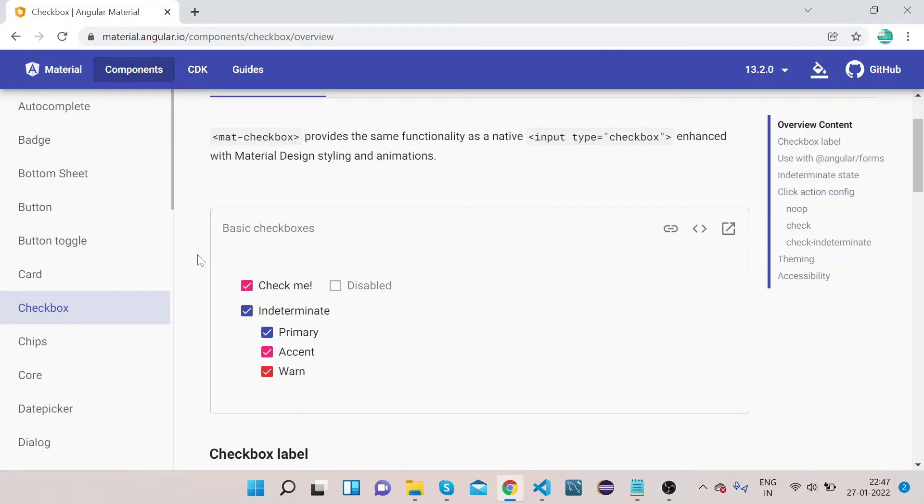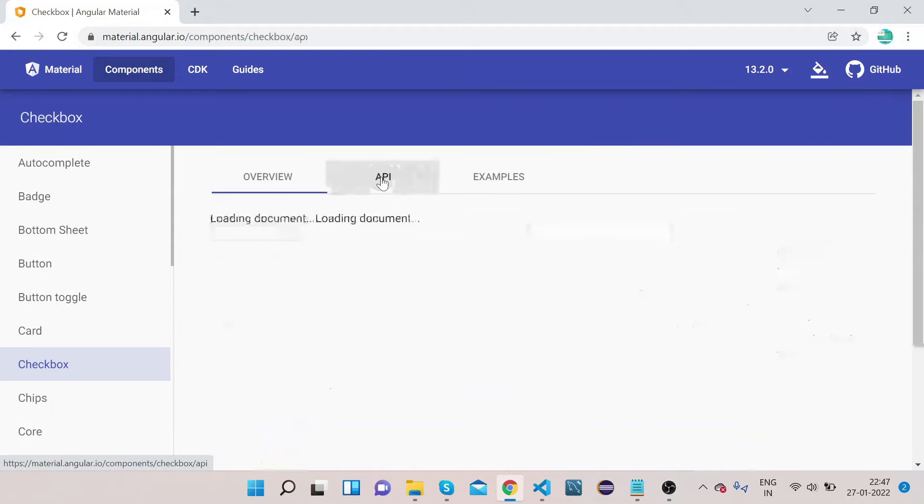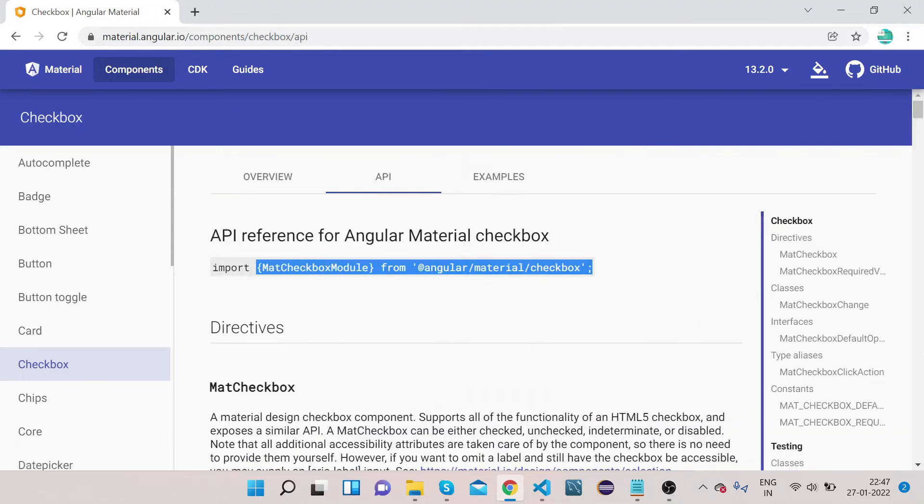We can use checkbox to create forms. We will discuss forms in our upcoming videos, but today we will know how we can implement this checkbox in our application.